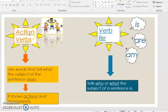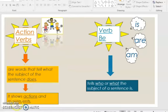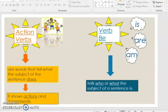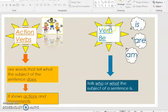Action verbs are words that tell what the subject of the sentence does. When we say 'does,' it means actions and movements. So action verbs show actions and movements. Whenever you think of action verbs, just remember pictures that show actions like carry, jump, dance, sing, eat, bounce, whisper — all of these are action verbs.